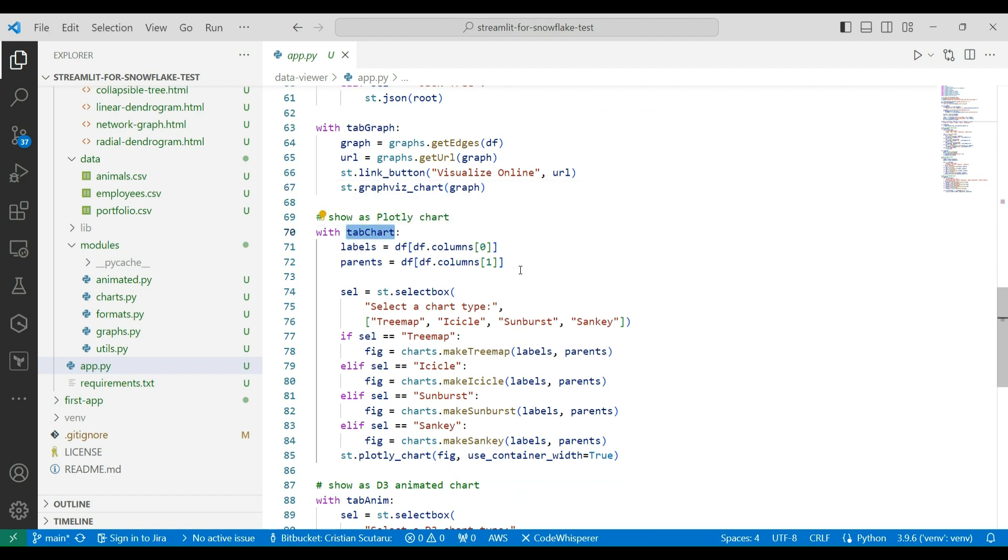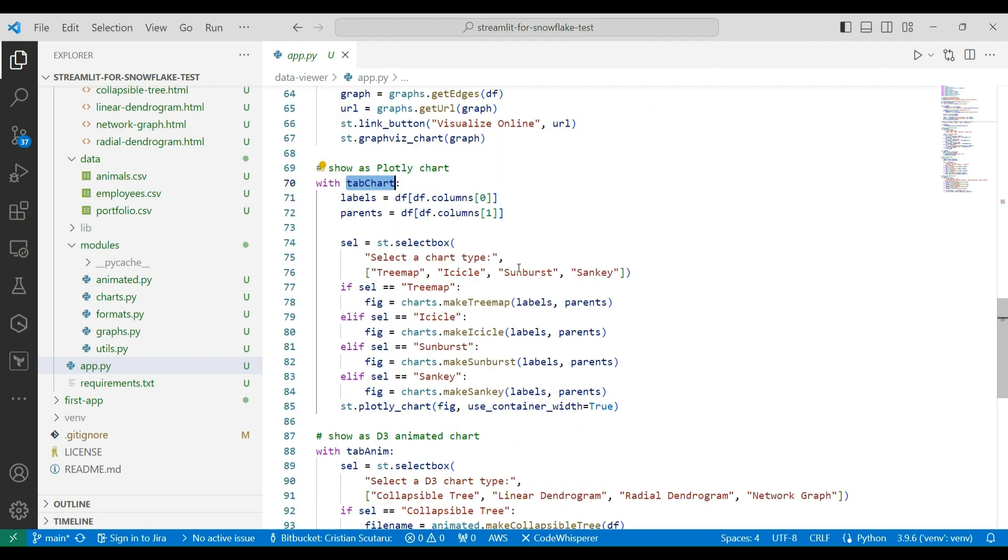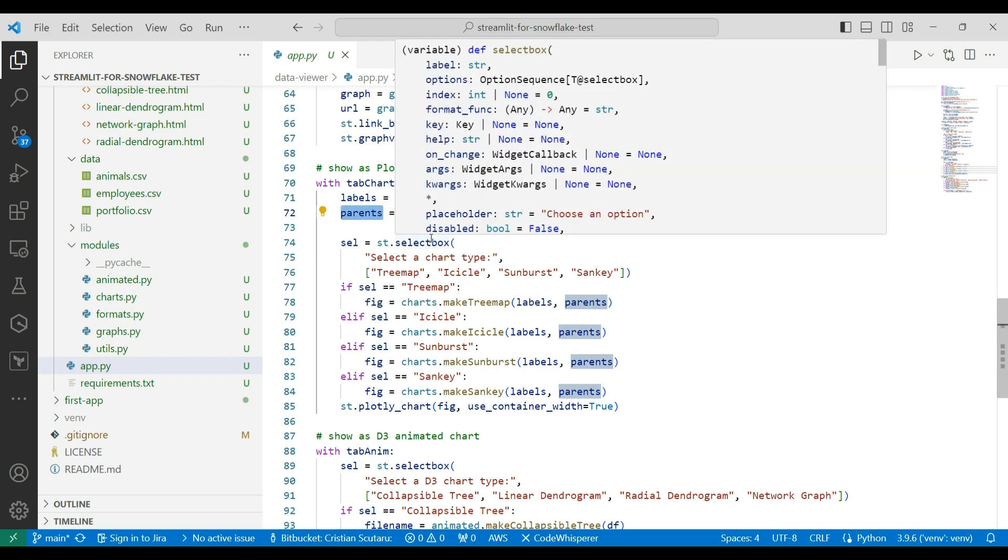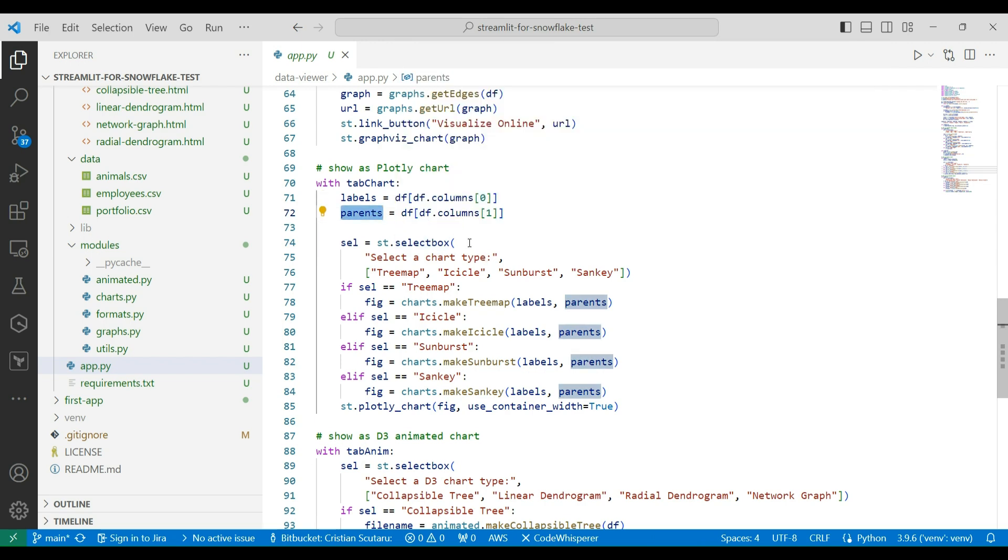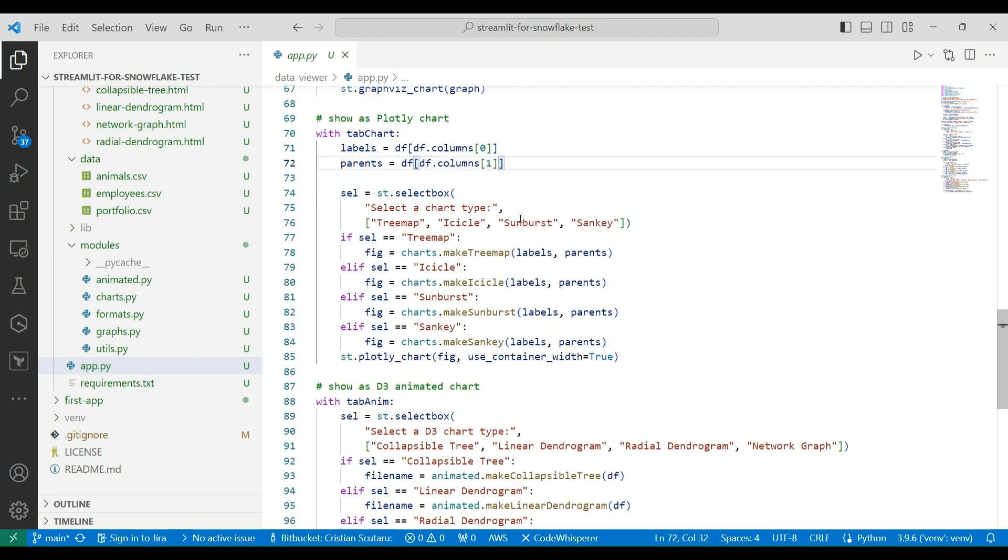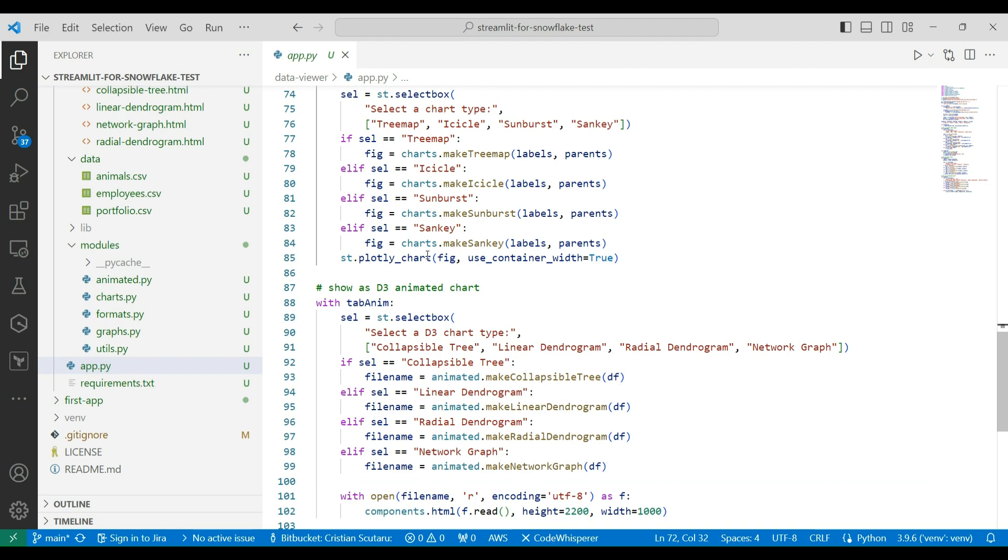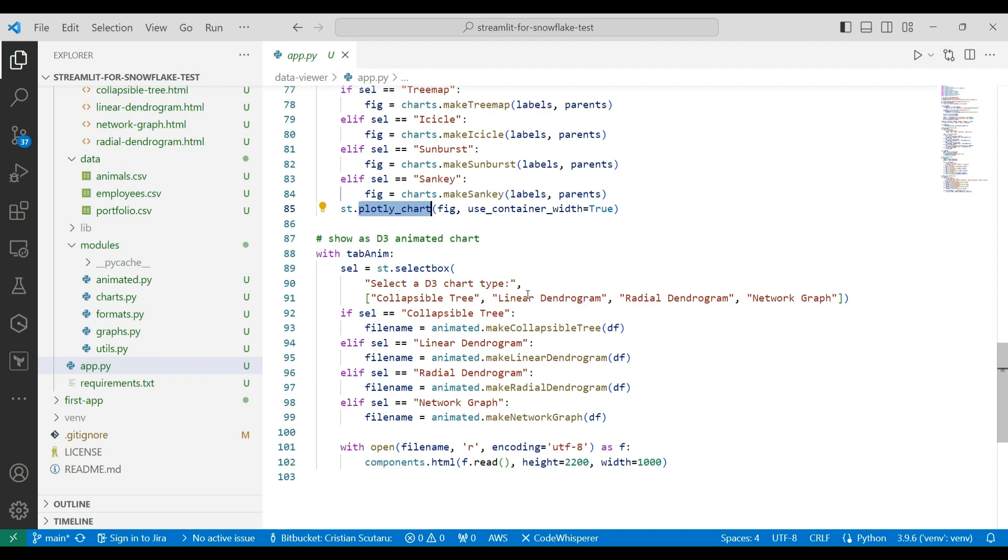In the charts tab, I separate labels and parents from the first two columns, or whatever columns, mapped columns we selected. And of course, just like before, we can display tree map, an icicle, a sunburst, and the sankey diagram with Streamlit's plotline chart calls.